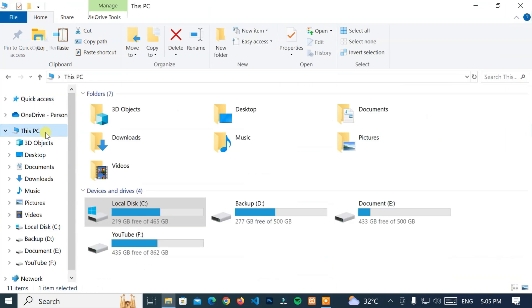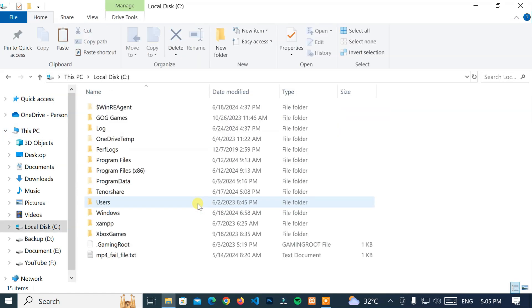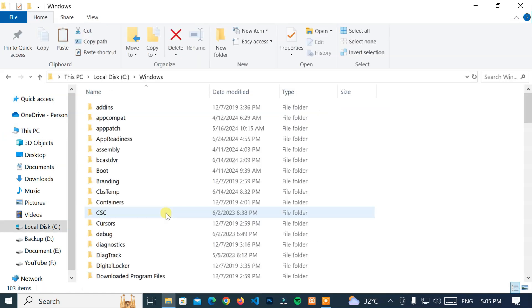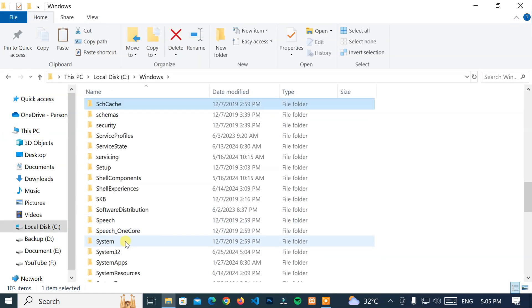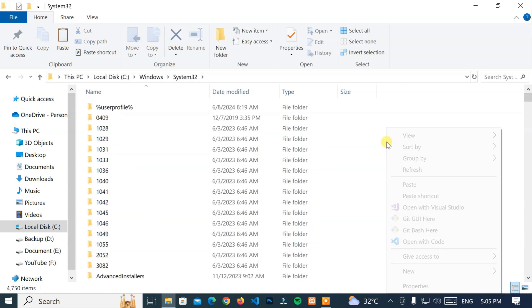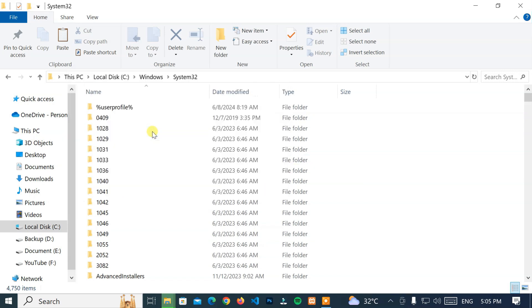Again, go to this PC, Local Disk C Drive, Windows, and System32 folder. Then right-click on the empty space and select Paste option. After that, click on the Continue button to confirm the administrator permission.